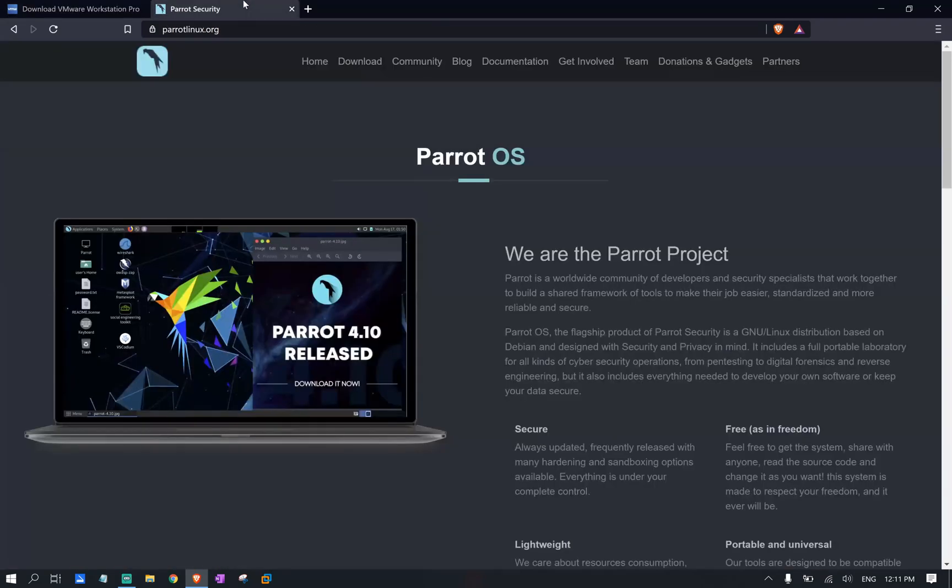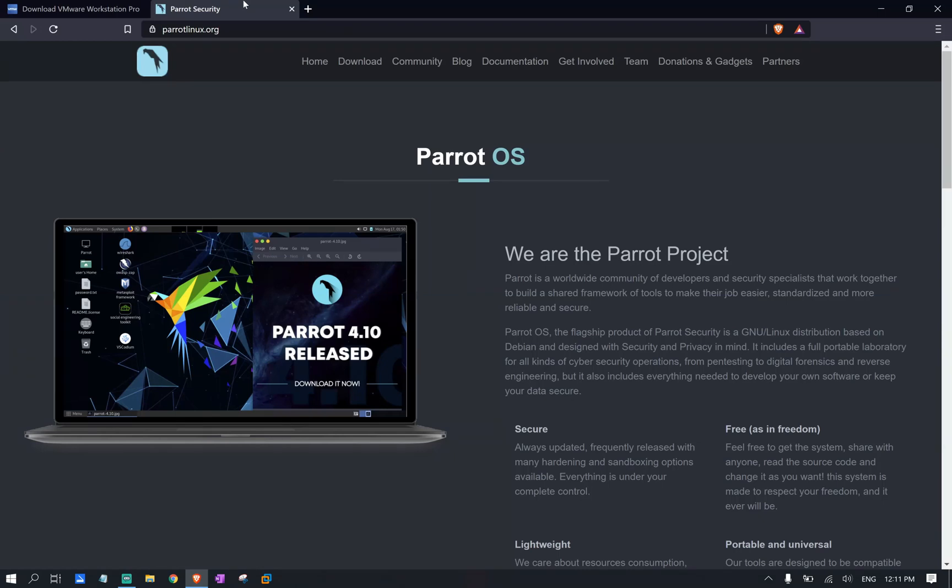After you have the application installed, go ahead and navigate to Parrot Security website. They have a great operating system. I mean, it's one of the main competitors of Kali Linux. I really like it myself. I use Parrot OS over Kali Linux most of the time, so I definitely recommend you try it on. Let's go ahead and download the ISO file.